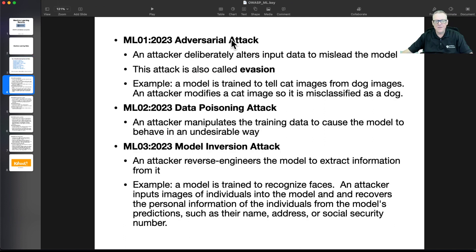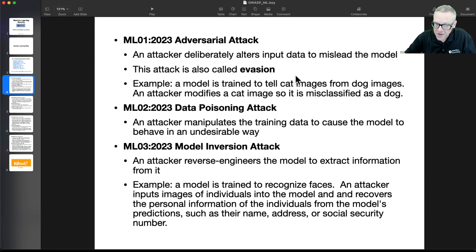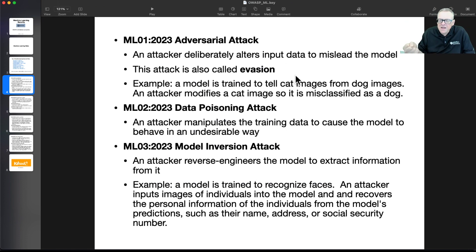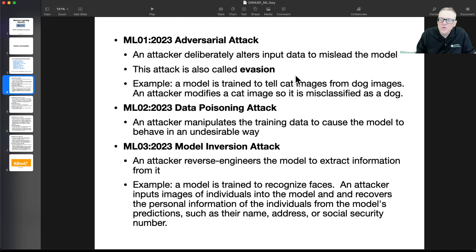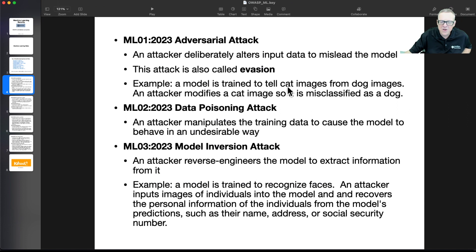The first one is adversarial attack, which I've also heard called evasion, where you feed input data to mislead the model. You have a model that's been trained on something, and you create adversarial images — images that are deliberately confusing — that will confuse the model. So if your model has been trained to tell cats from dogs, you take a cat image and modify it so it gets misclassified as a dog.